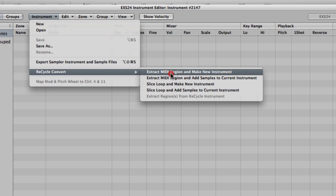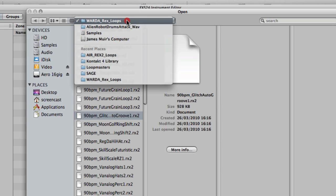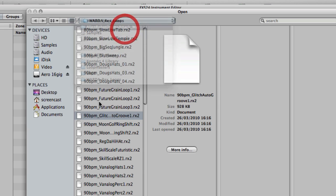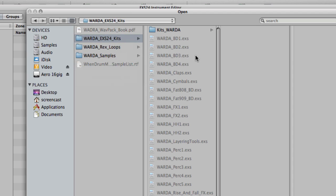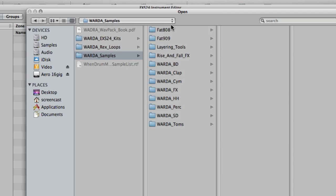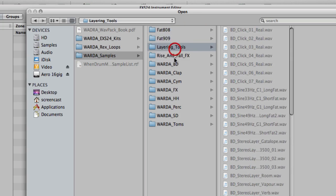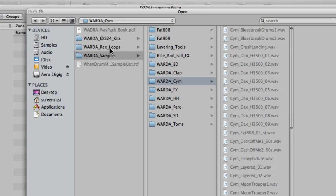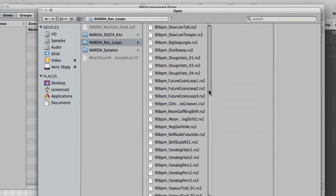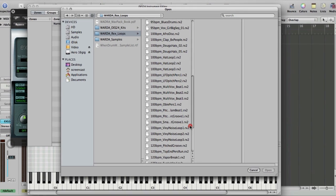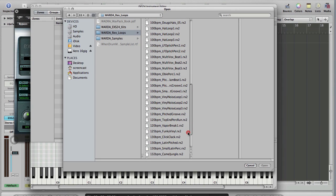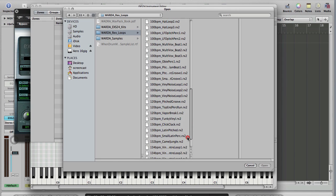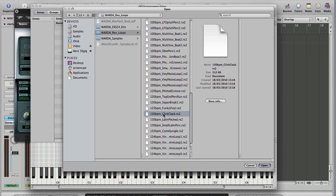Slice Loop and Make New Instrument, Slice Loop and Add Samples to Current Instrument - they're more like what we did where we made flexible instruments from the Arrange page. There's another video you can go back and have a look at if you want to get involved in that stuff, but we're going to stick with Extracting MIDI and Making New Instrument. So select that option.